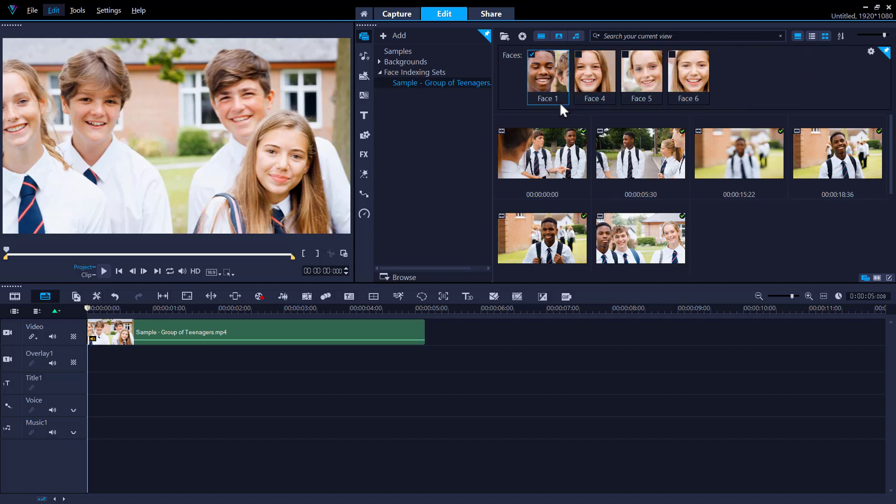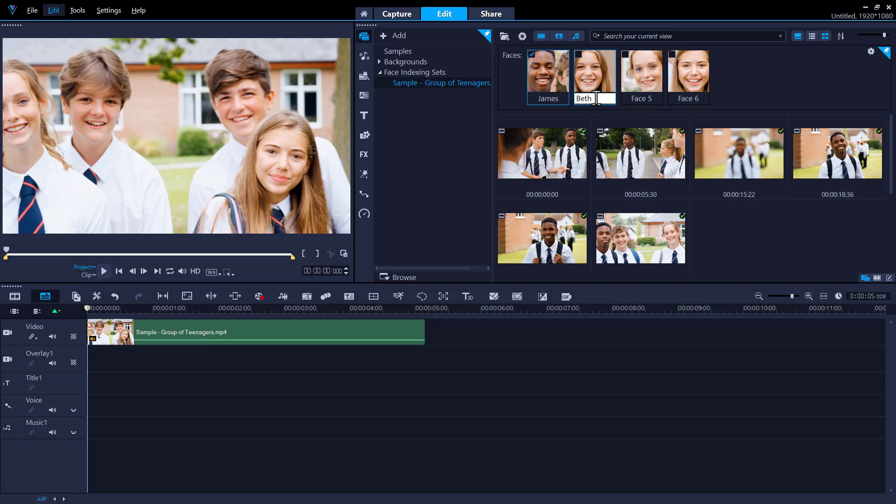If you want to rename the faces, right-click a face thumbnail, choose Rename, and type a new name, or simply double-click on the name and type in your new name.